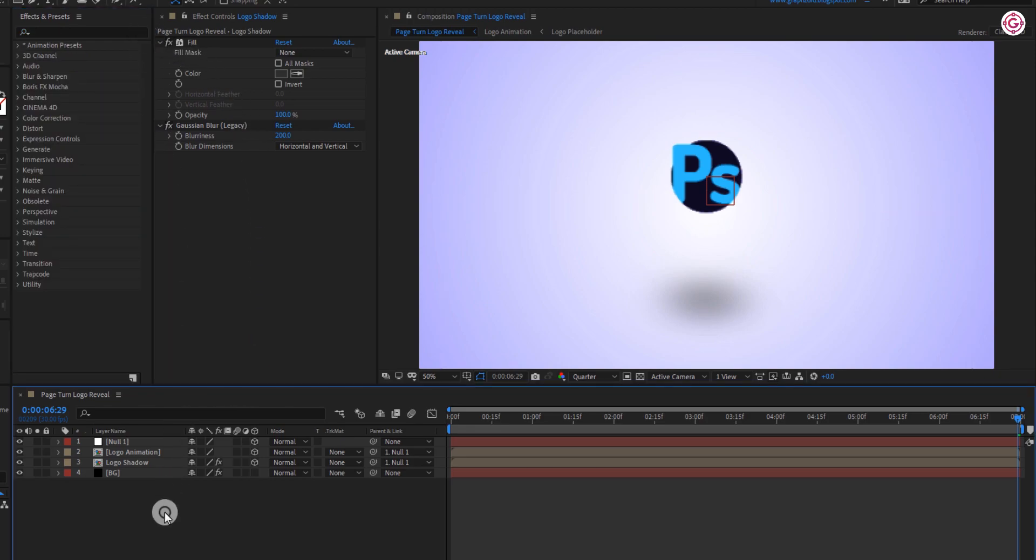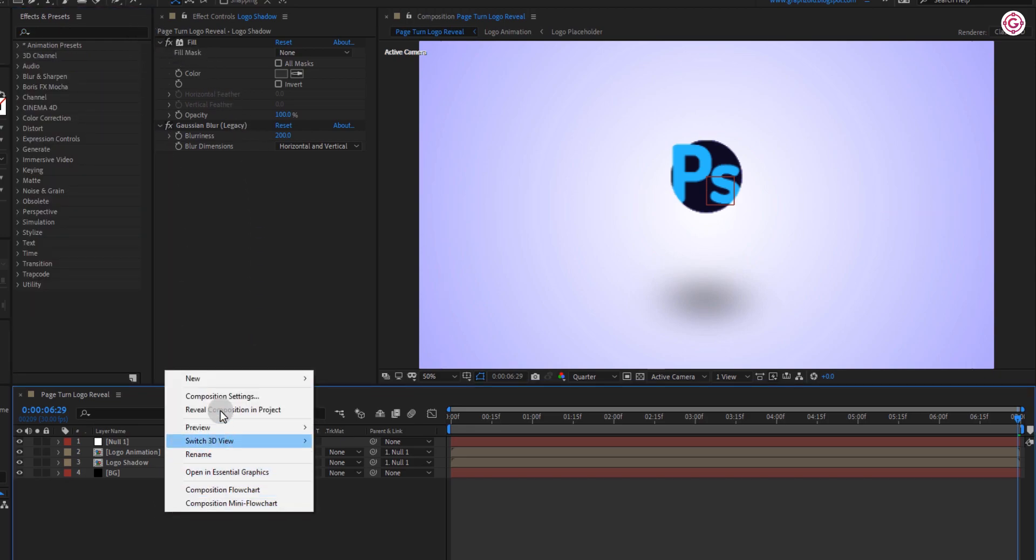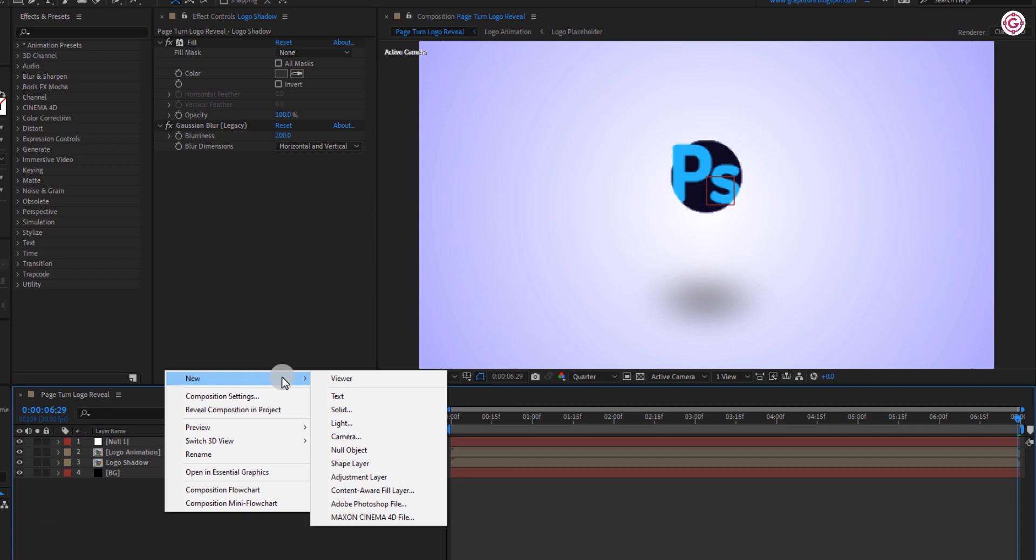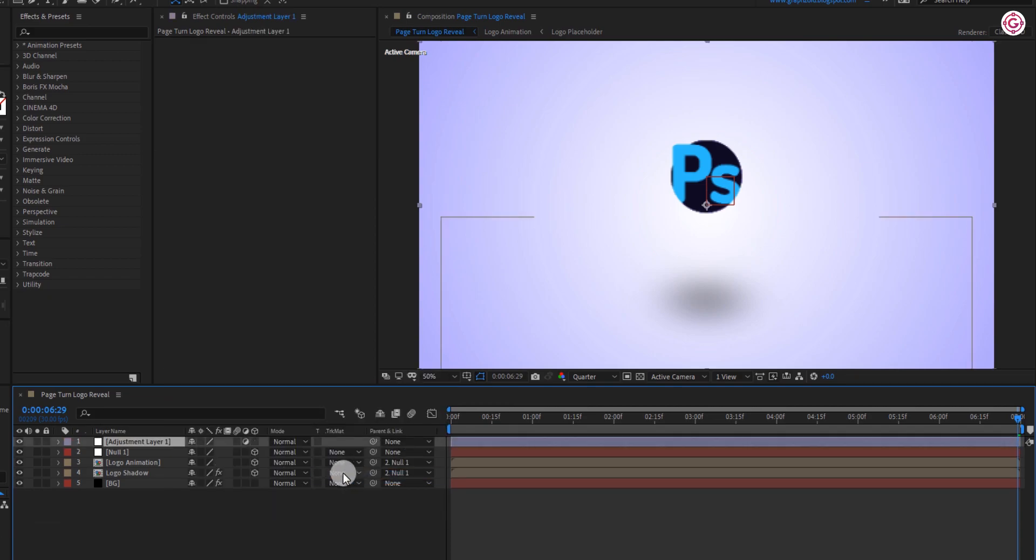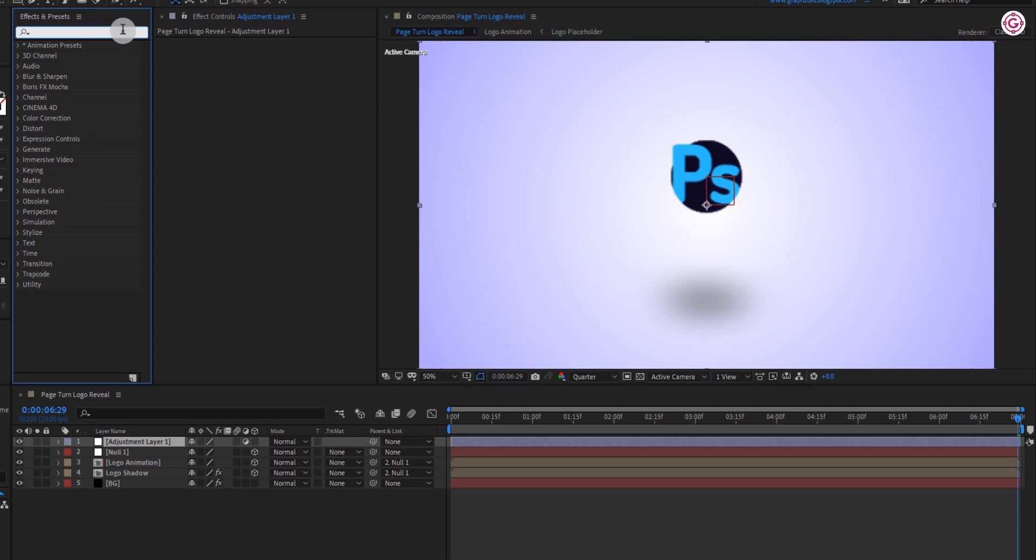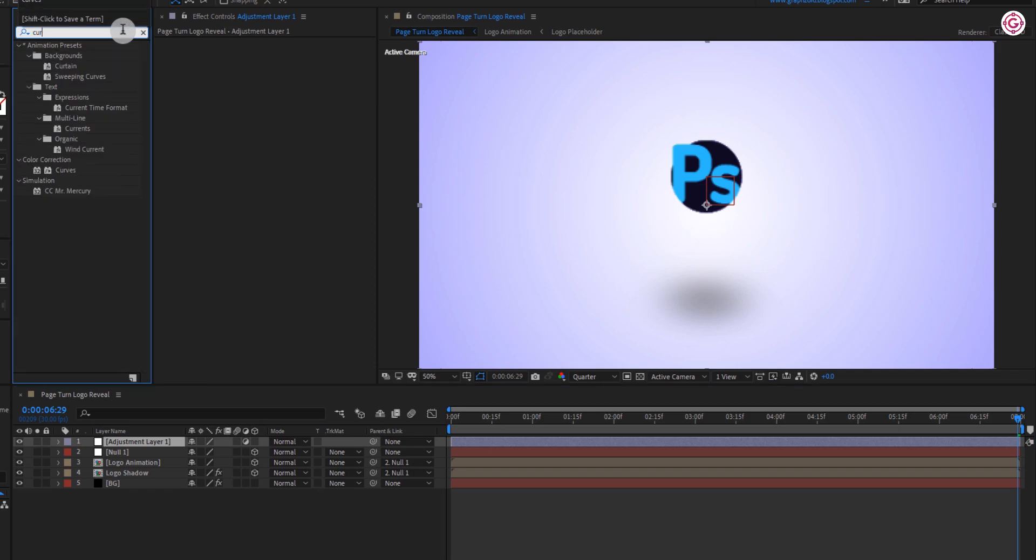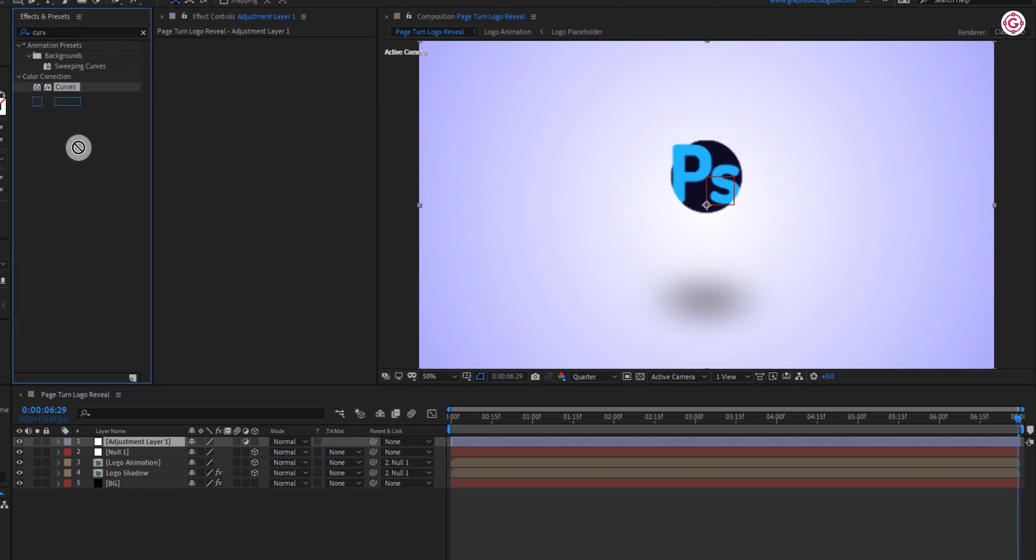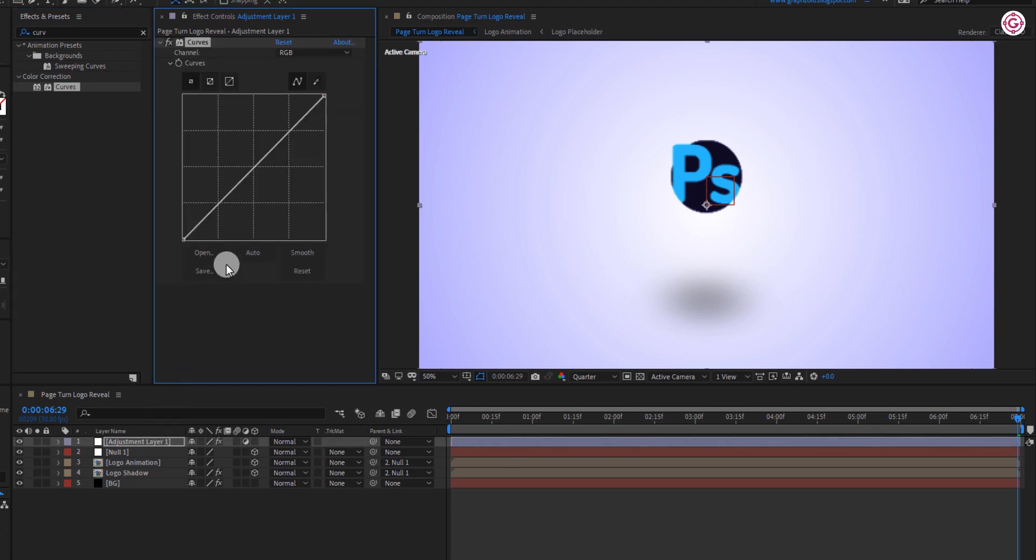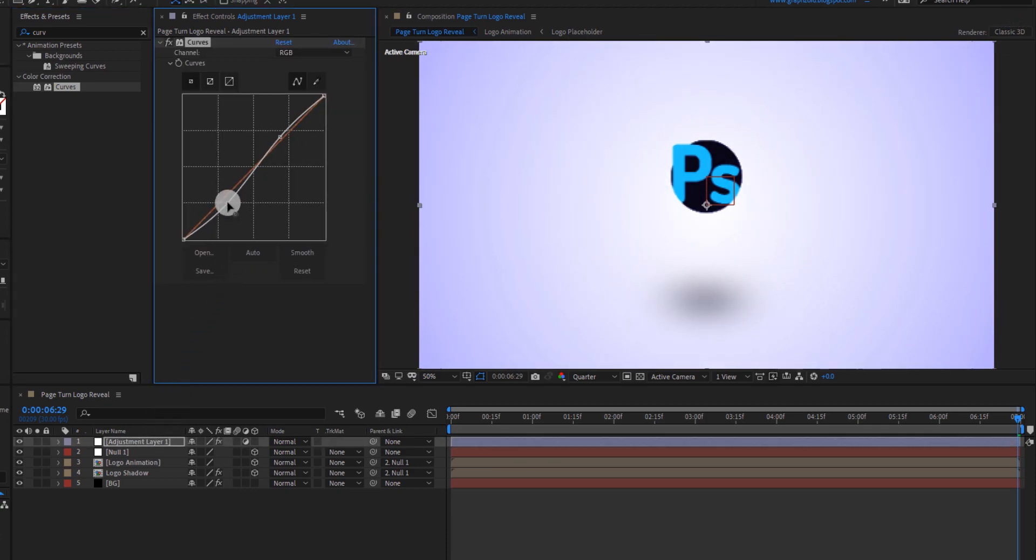Now the last step is to create an adjustment layer. And in effects and presets panel, apply curve effect to it. And make the curve like this to make the color pop up. Perfect.